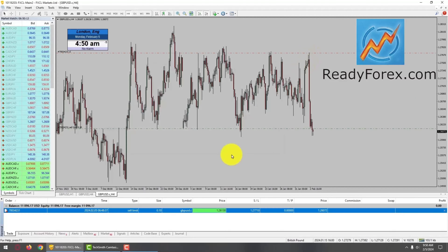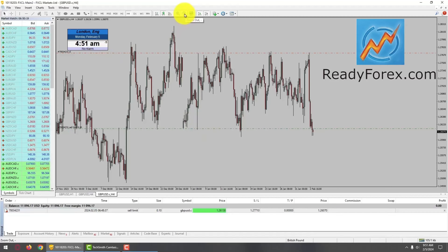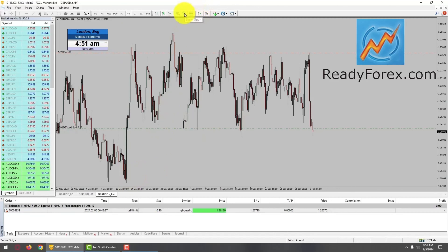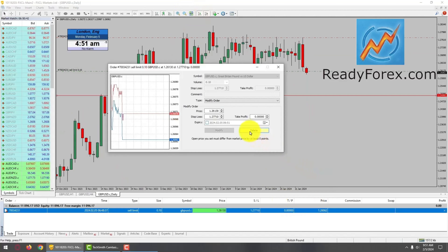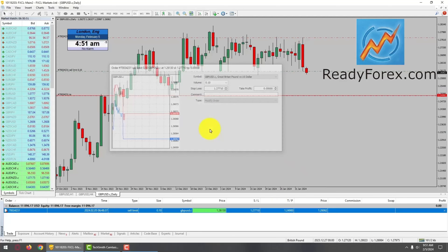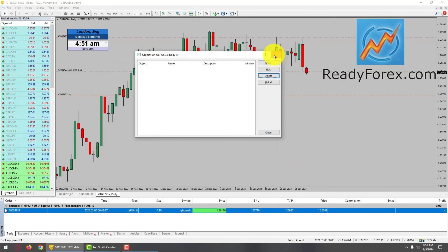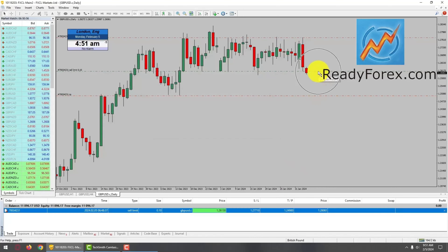And regarding the take profit level, it is going to be all the way down over here. Let me zoom out a little bit and modify. So I have placed my sell limit pending order, stop loss, and take profit level.